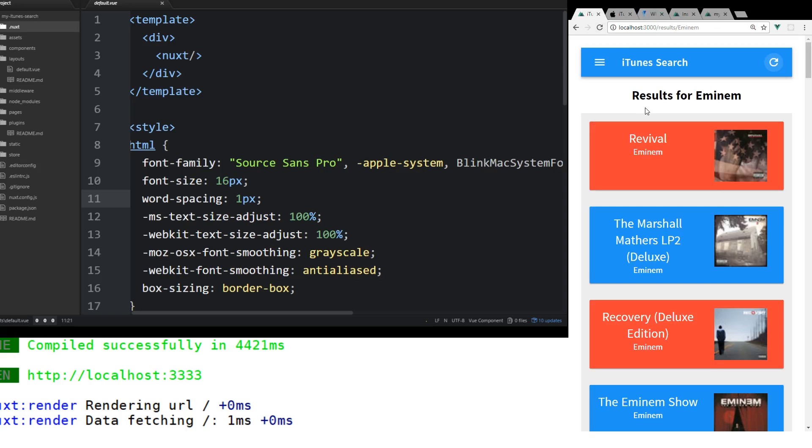This app is using server-side rendering. Instead of using the client side to do the HTTP request to the iTunes API, we're actually doing it on the server side. The purpose of this tutorial is to go over how to create this app.